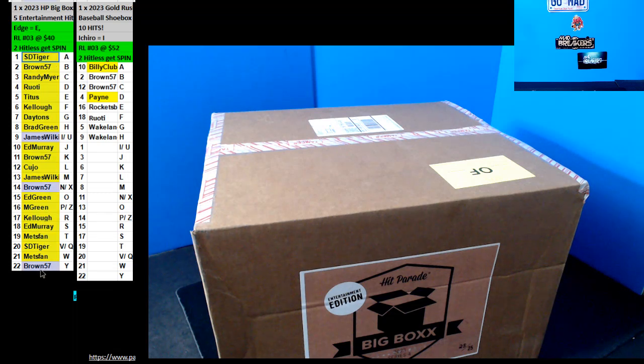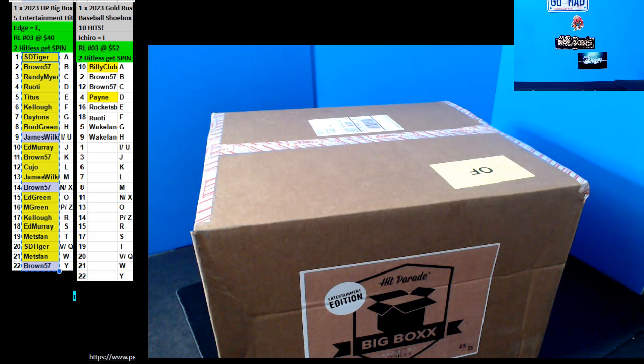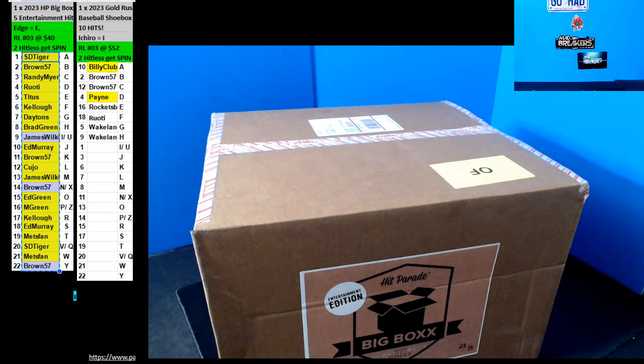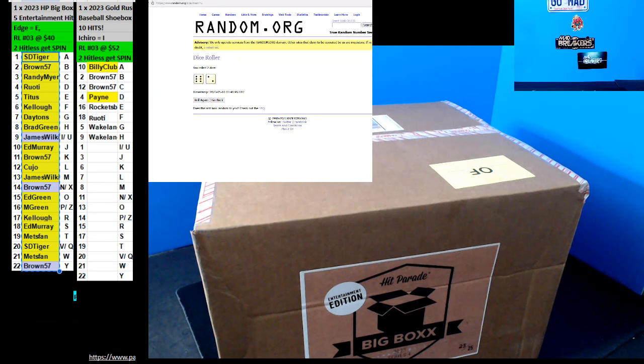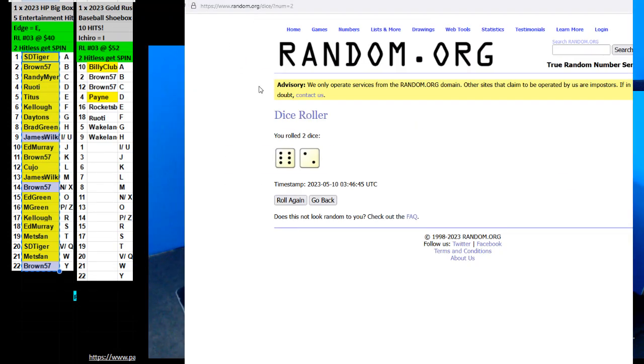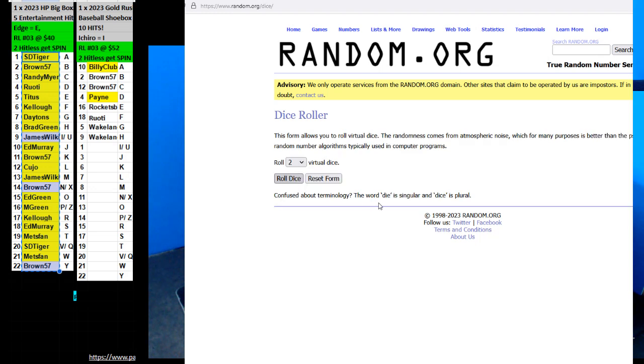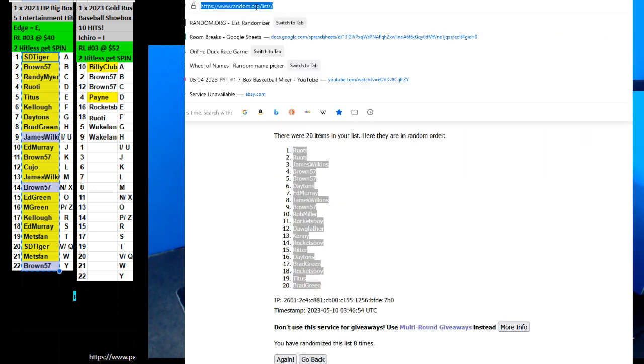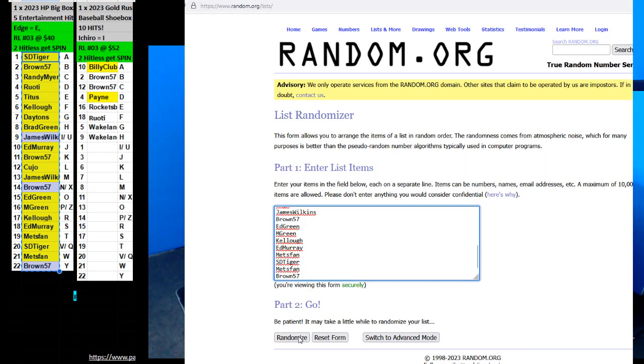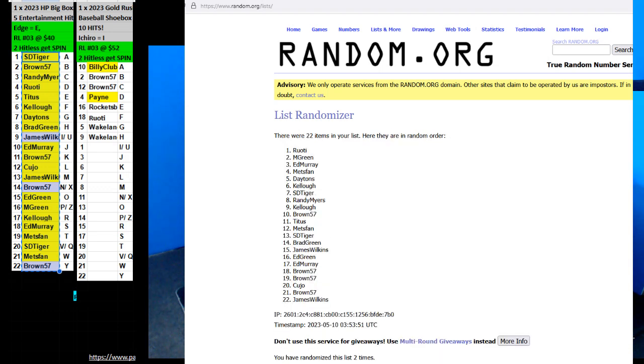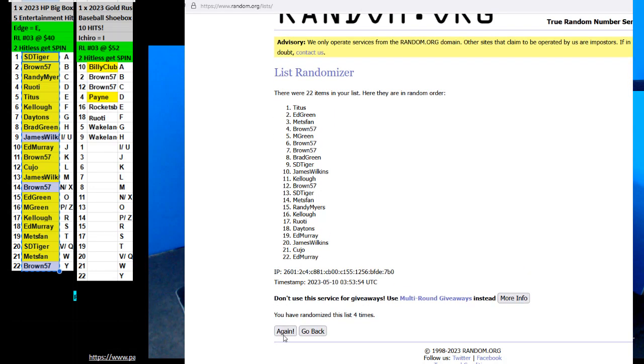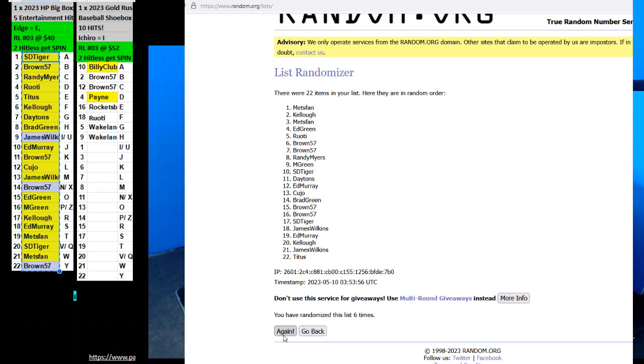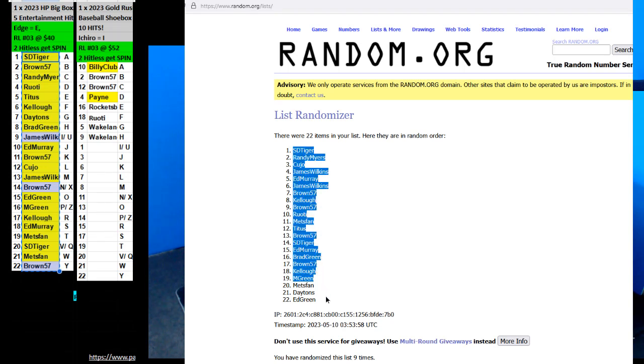All right, let's run into the names and the letters. Roll the dice. Nine times. One, two, three, four, five, six, seven, eight, and nine. That's entire on top and green on the bottom.